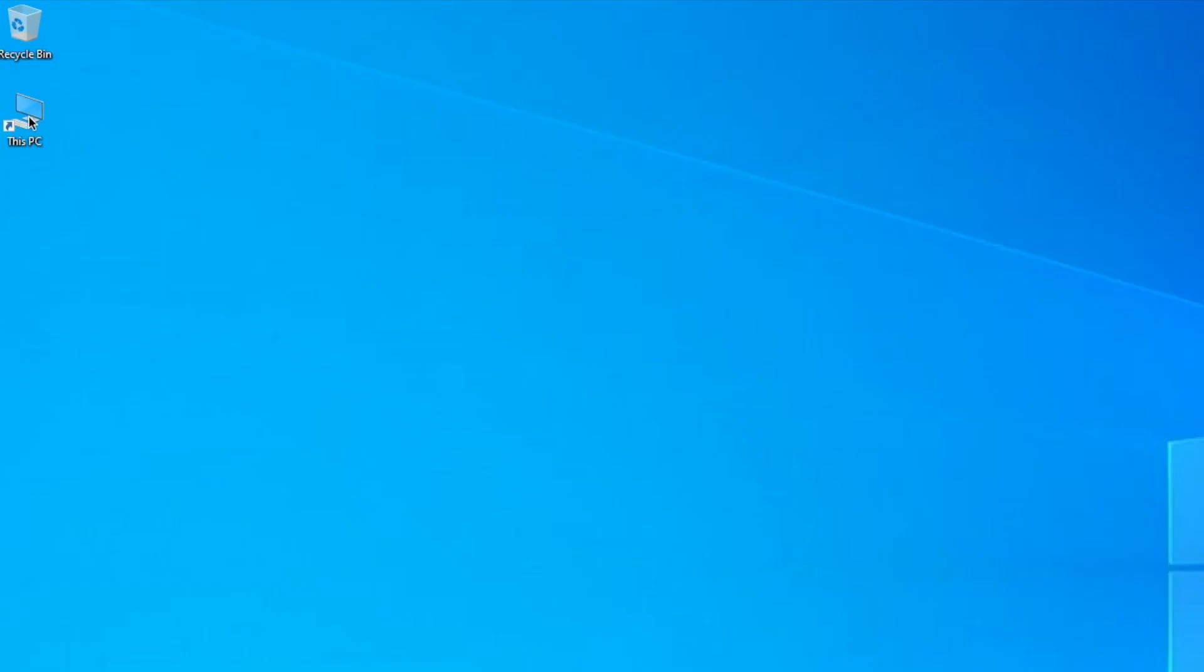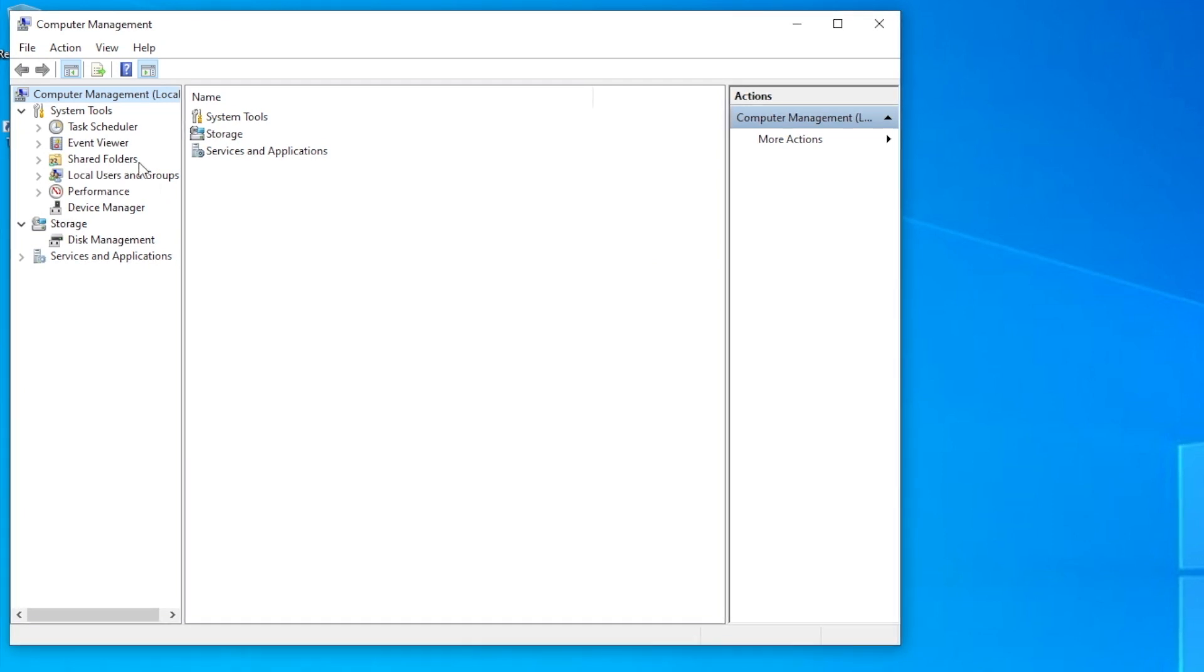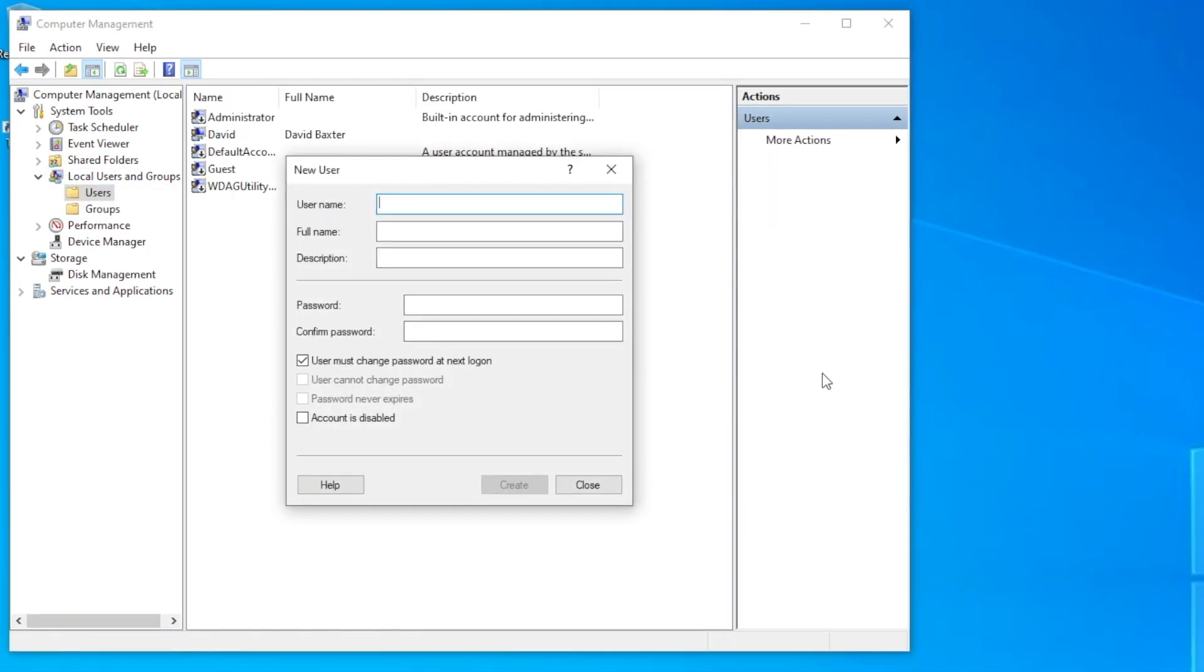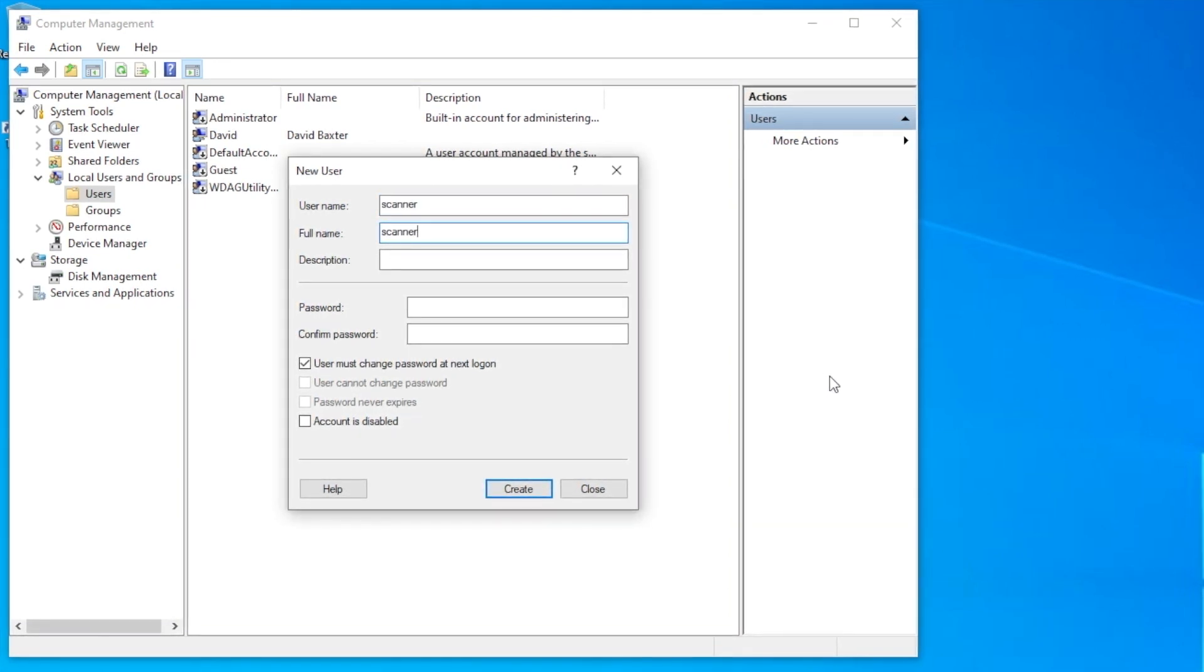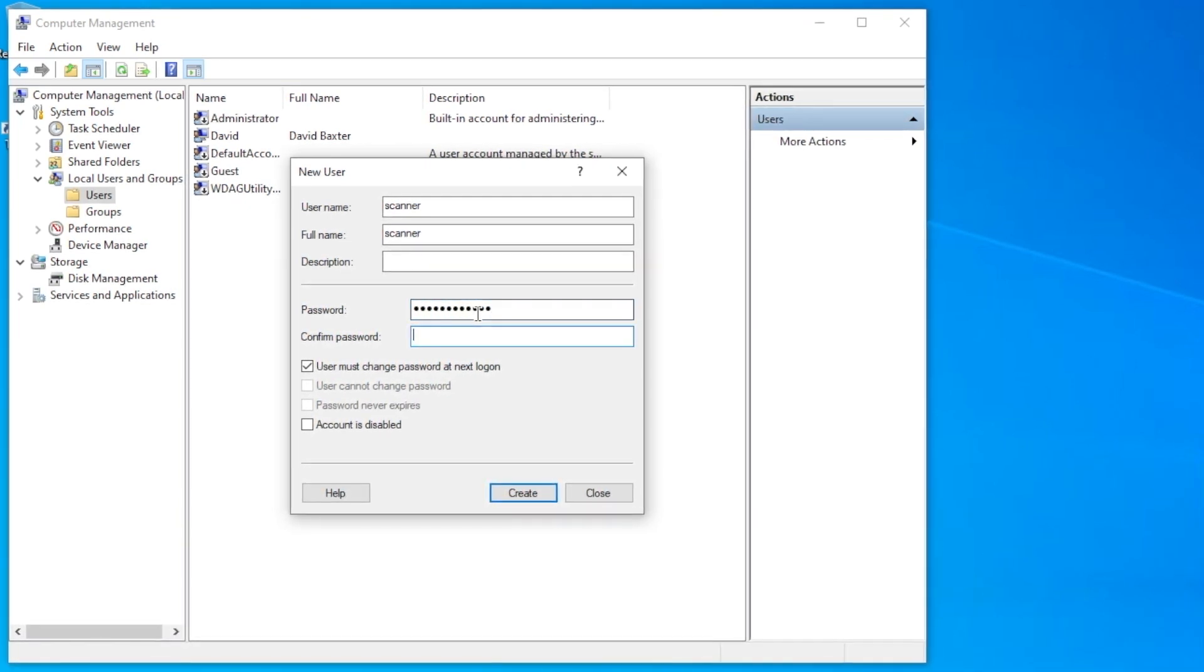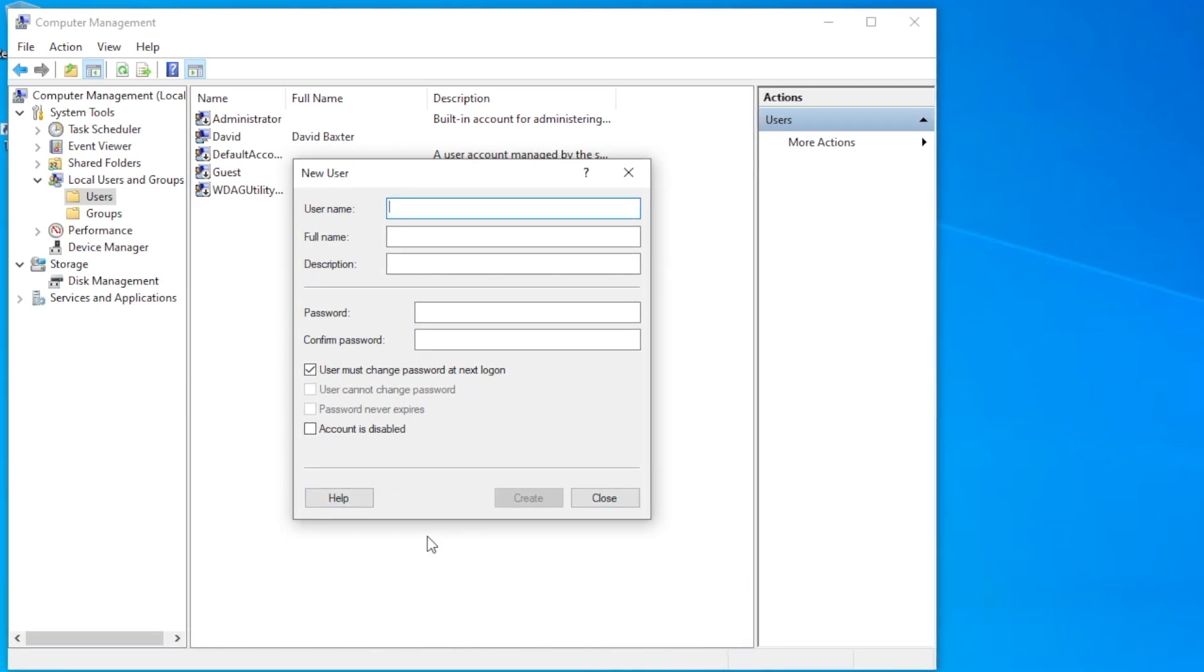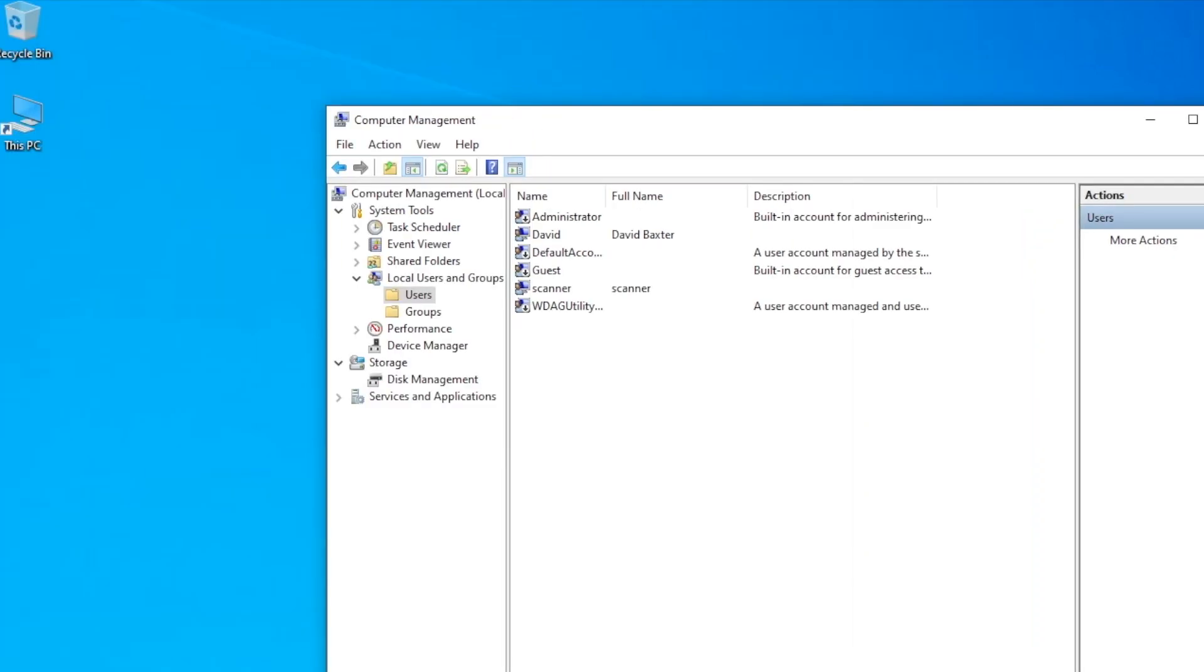First thing we need to do, we need to set up an authentication to log on, a device to log on to the Windows PC. So we'll go in here and set up a user. I'm going to call it scanner. Typically, I set up a password with uppercase, lowercase, and some numbers. Something that's not too easy.